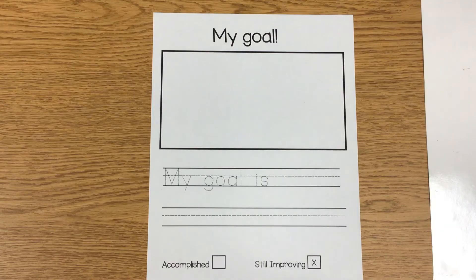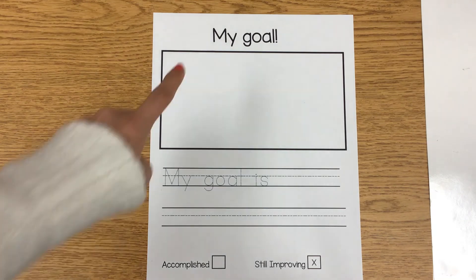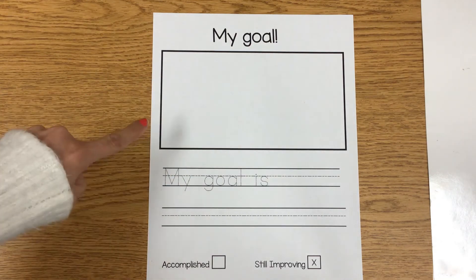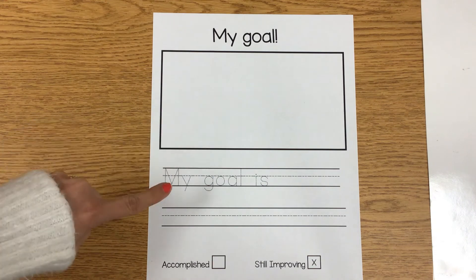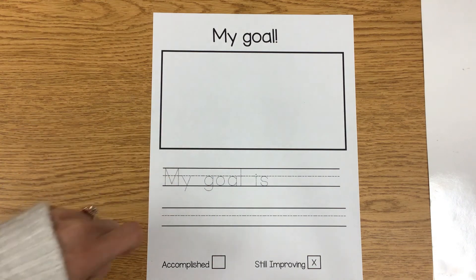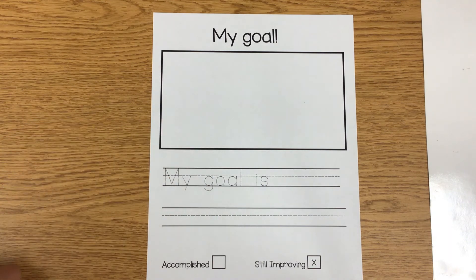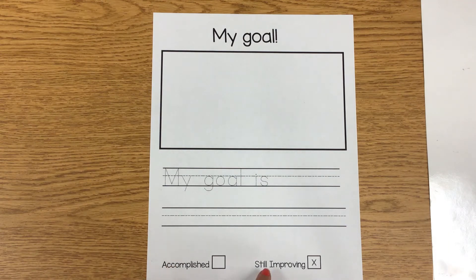Here is my goal sheet. I have the title that says 'My Goal,' a box for me to draw a picture, and then some lines down here where I can explain what my goal is. Down here it says 'Accomplished,' and over here it says 'Still Improving.'